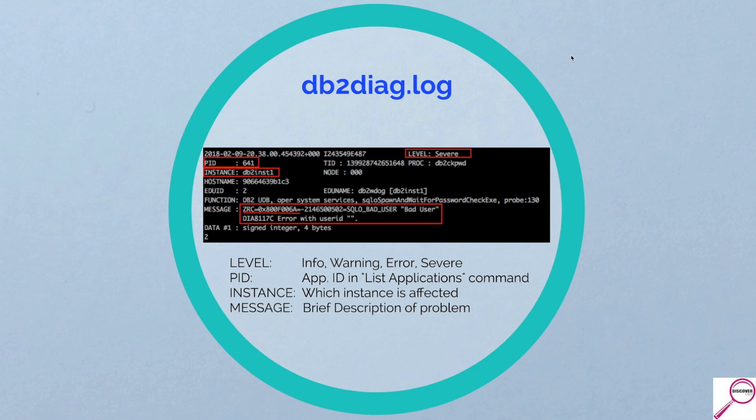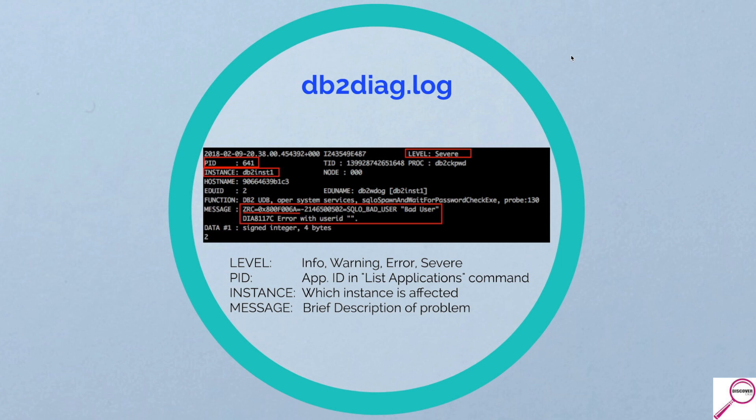Now this message is a crapshoot. It can be very useful and verbose or it could be absolutely cryptic and you get nothing out of it. But I'll show you how to mine some of that data out to get you to a better clue. Here we can tell it's a bad user. So between the proc and the bad user, we could probably guess somebody logged in with an improper ID or password.